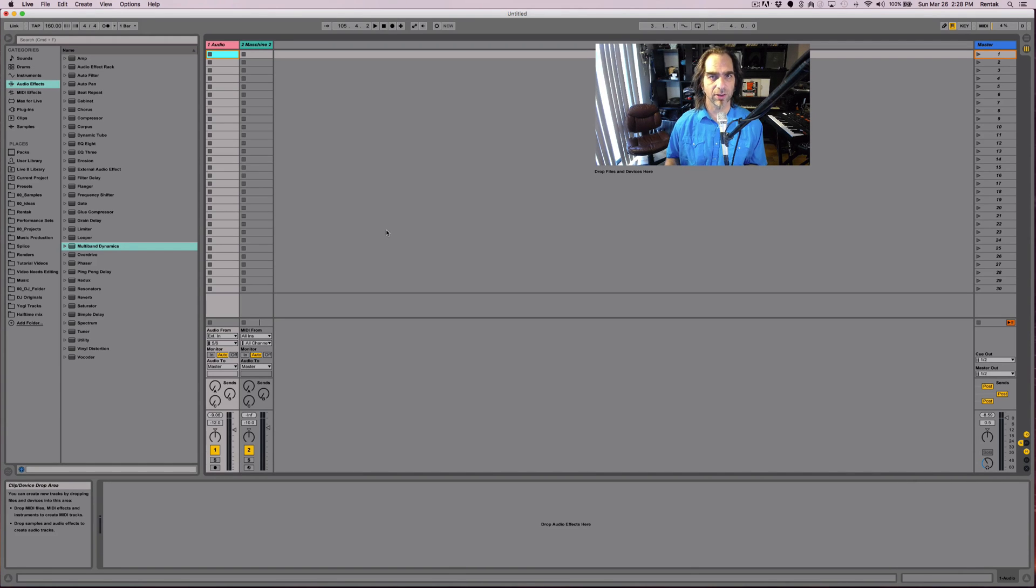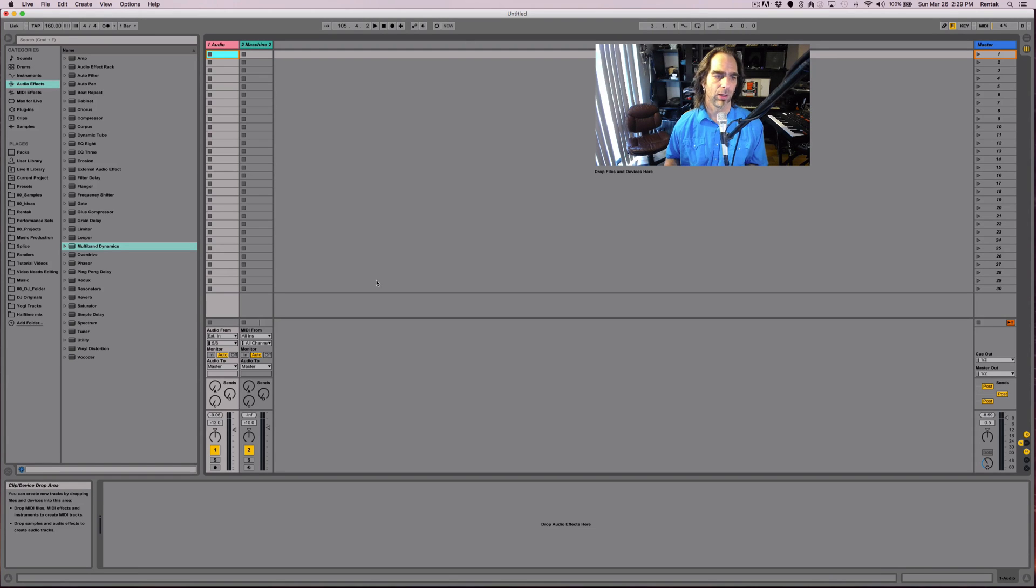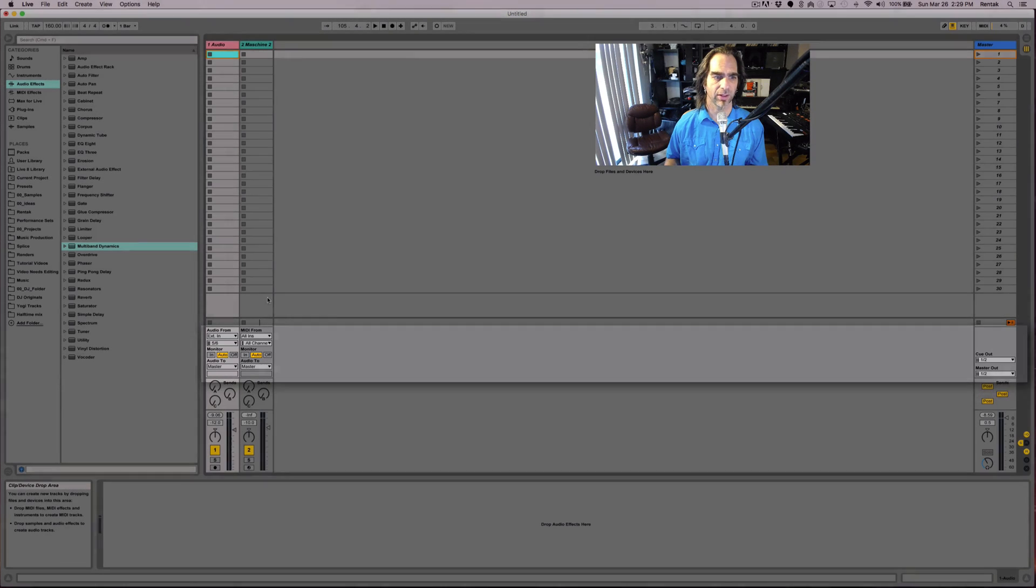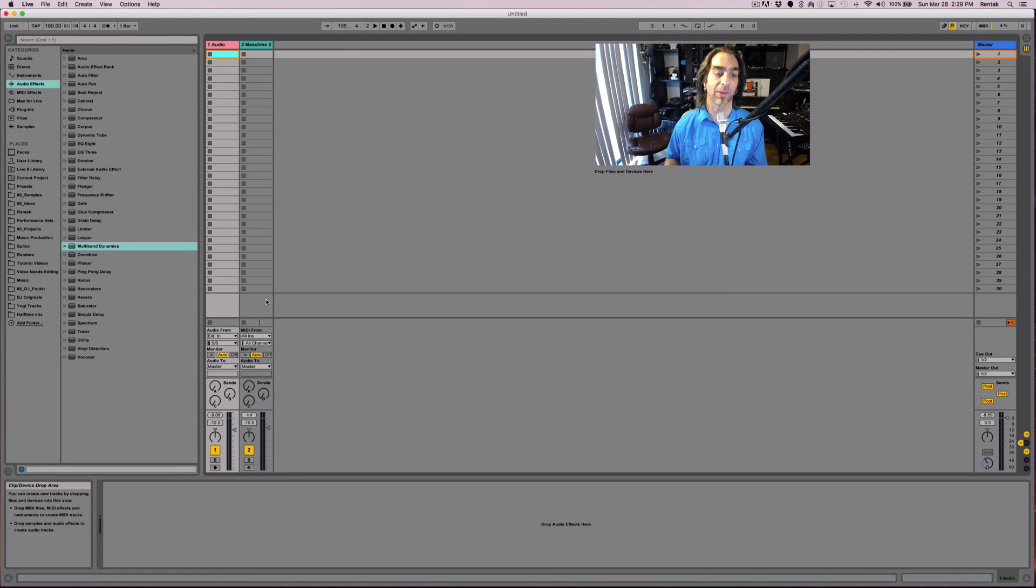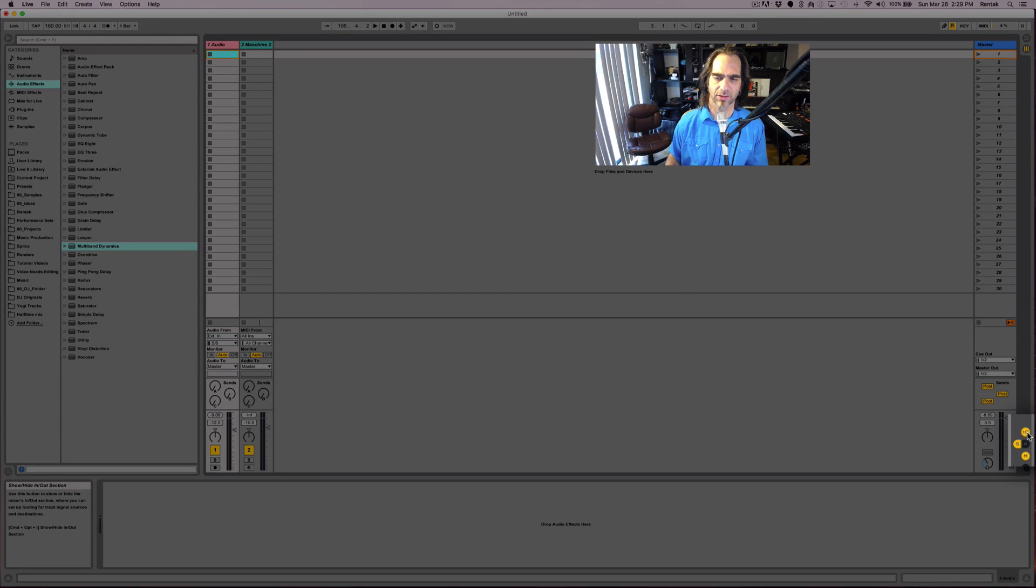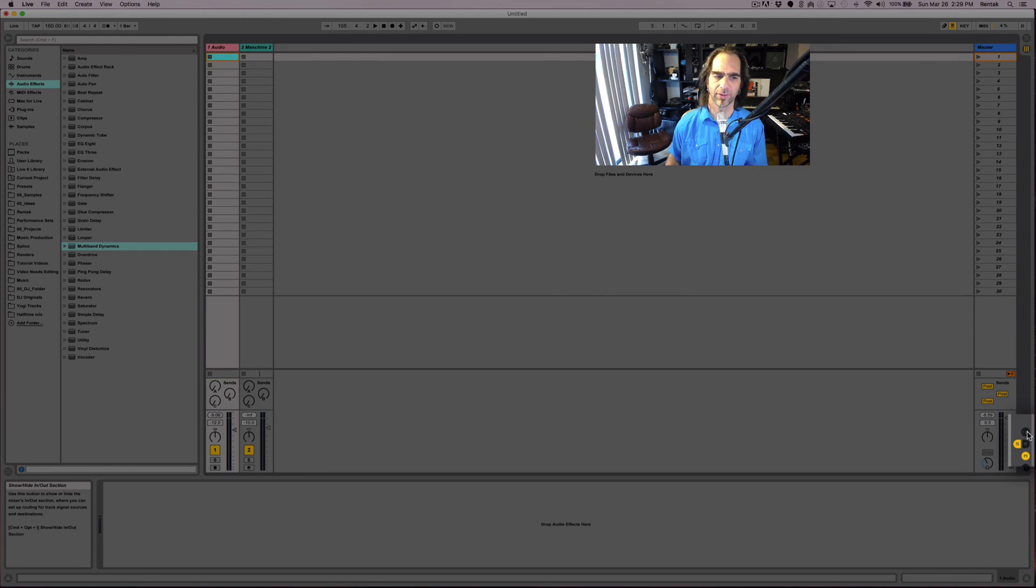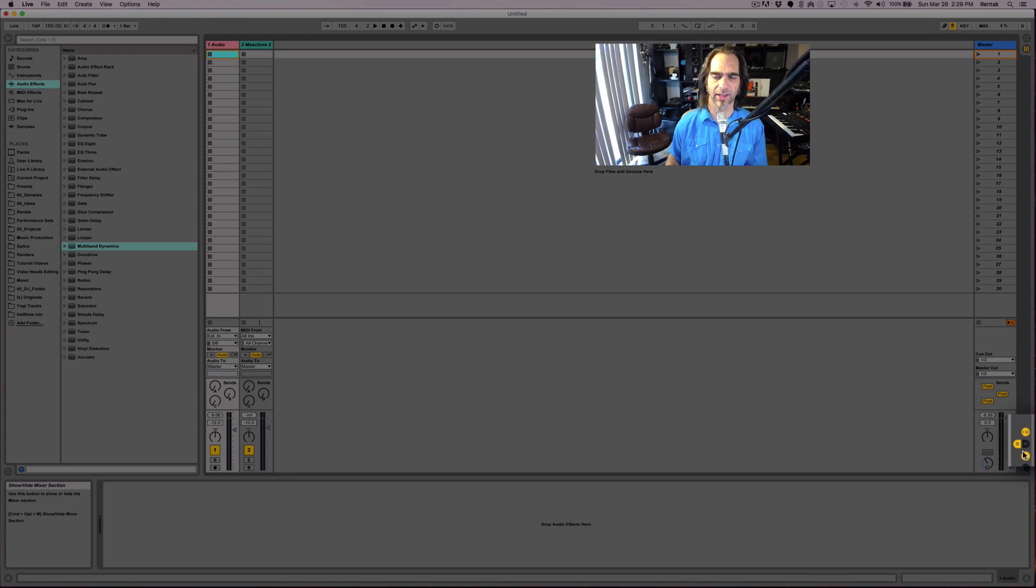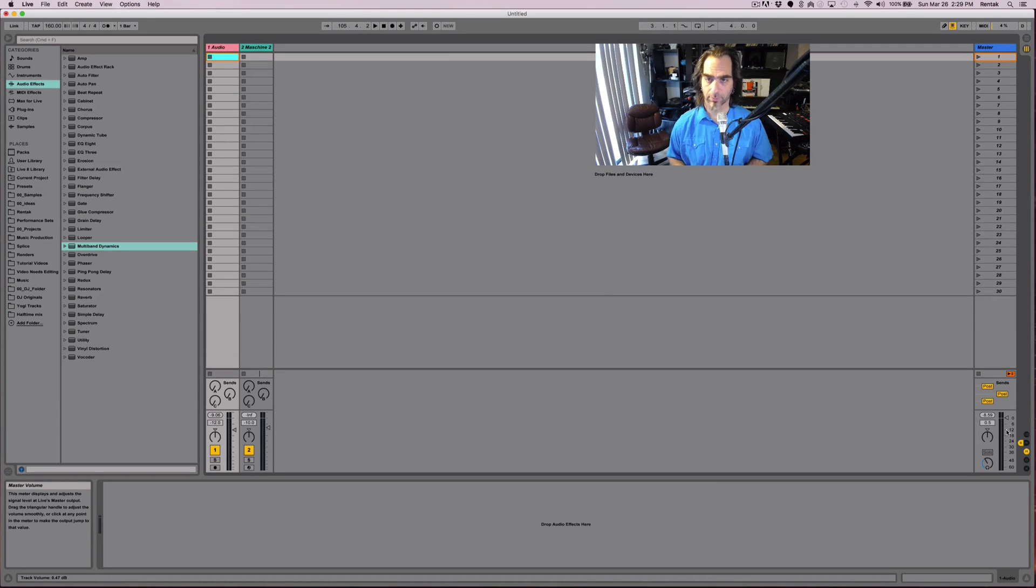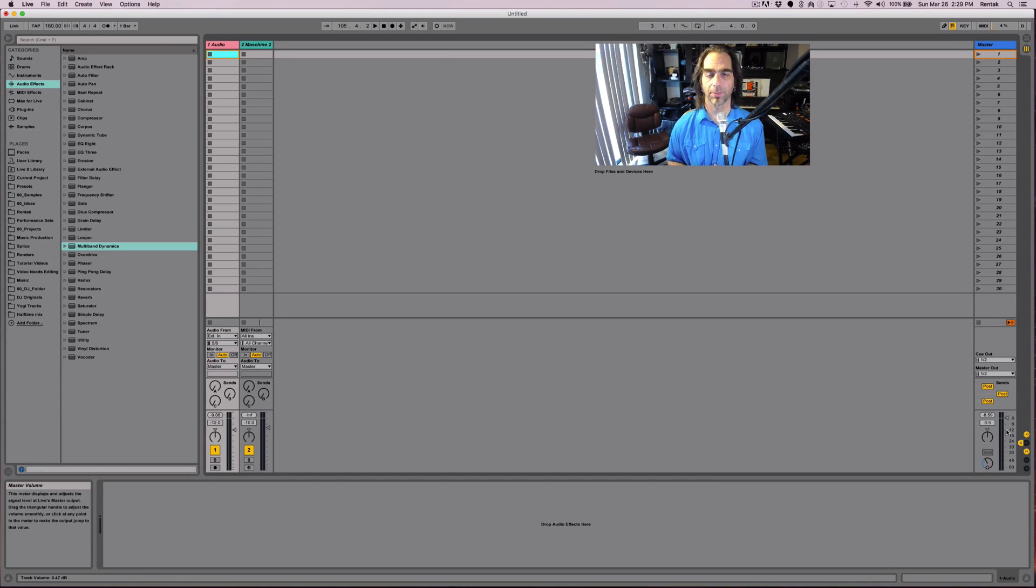The first thing you want to do is make sure that you have the input output section open. It's actually located on each track just above the sends and just below the clip device drop area. You can show or hide the in/out section on the right - there's a little yellow button that says IO. If you click on it, it will hide it and you click it again, it'll show it. Alternatively, you can learn the hotkey, which is Command Option I. On a PC, it would be Control Option I.